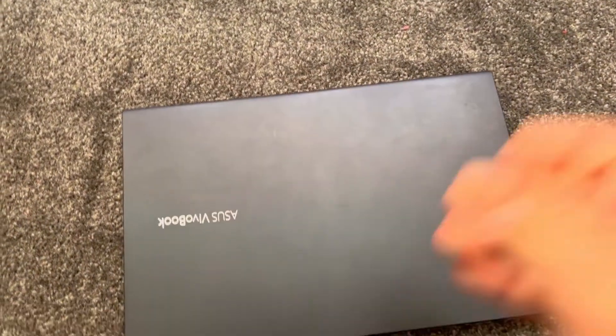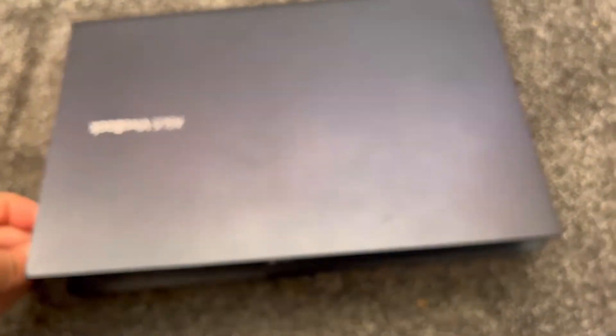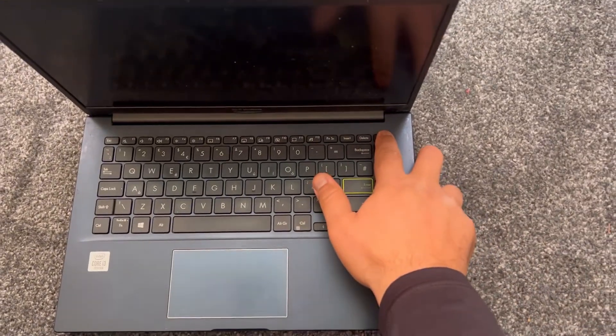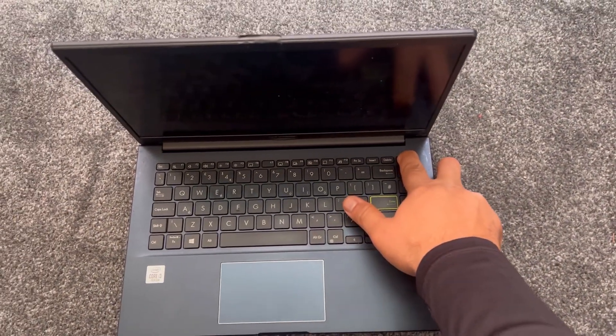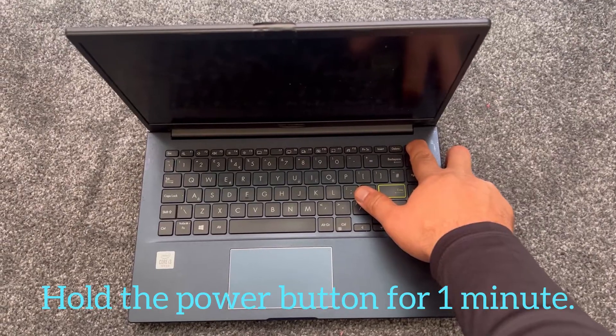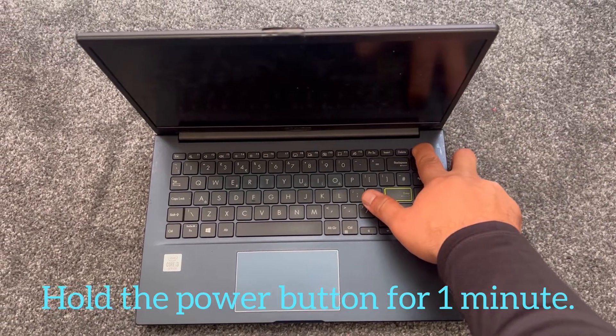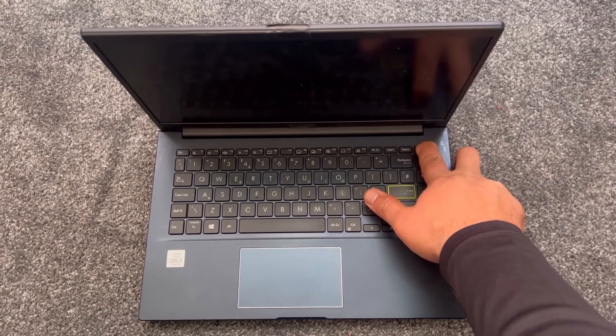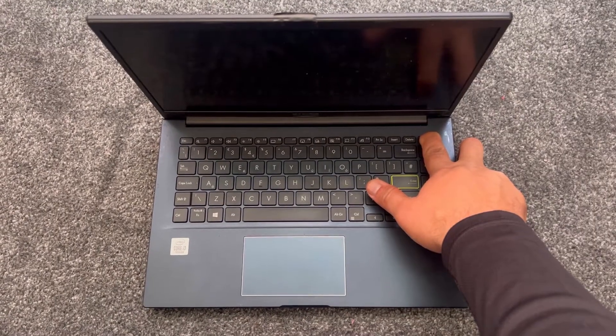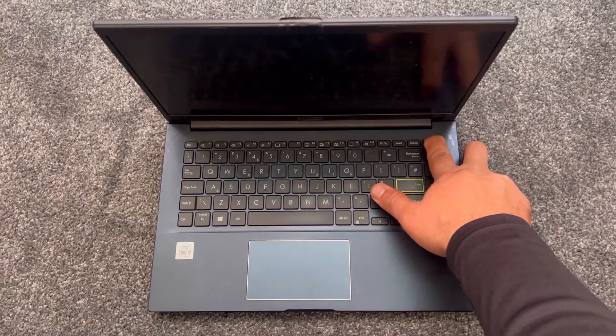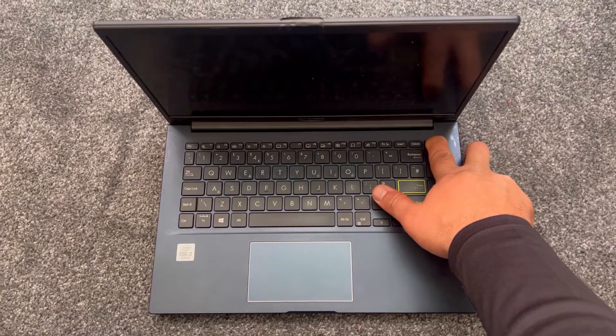Turn the laptop on the other side and then we're gonna apply a hard reset to the battery, to the board, drain out all the stored capacitors. So hold down the power button for one minute, yes one minute. Count in your head for one minute. I'm gonna fast forward this video to save time.